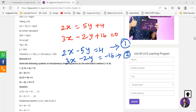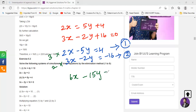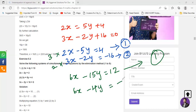Now check whether you have the same coefficients for x and y. For x you have two different coefficients: 2 and 3. For y you also have two different coefficients: 5 and 2. So you have to make the coefficients equal. Multiply equation 1 by 3 and equation 2 by 2. Equation 1 becomes 6x minus 15y equals 12. The second equation becomes 6x minus 4y equals minus 32.